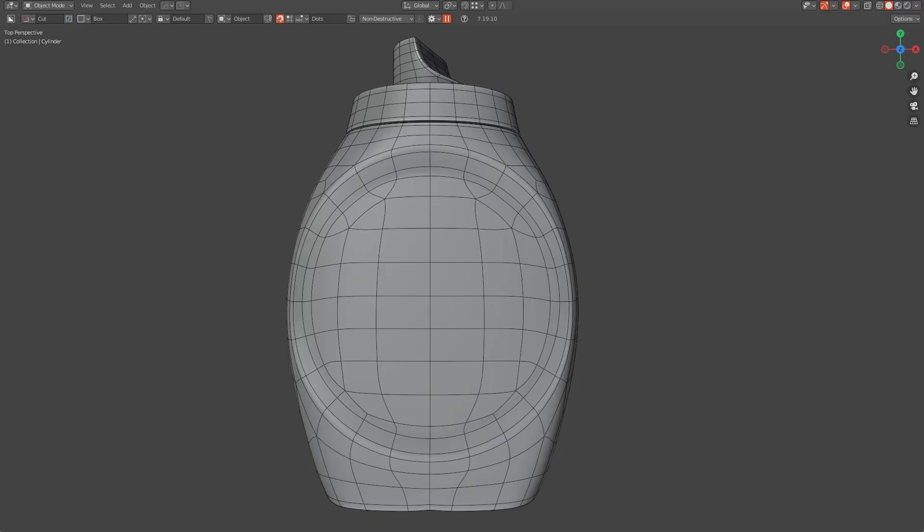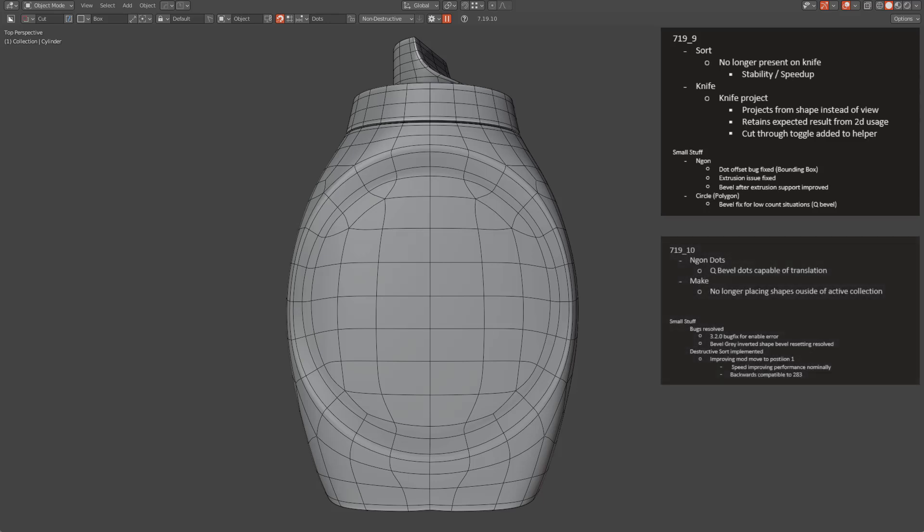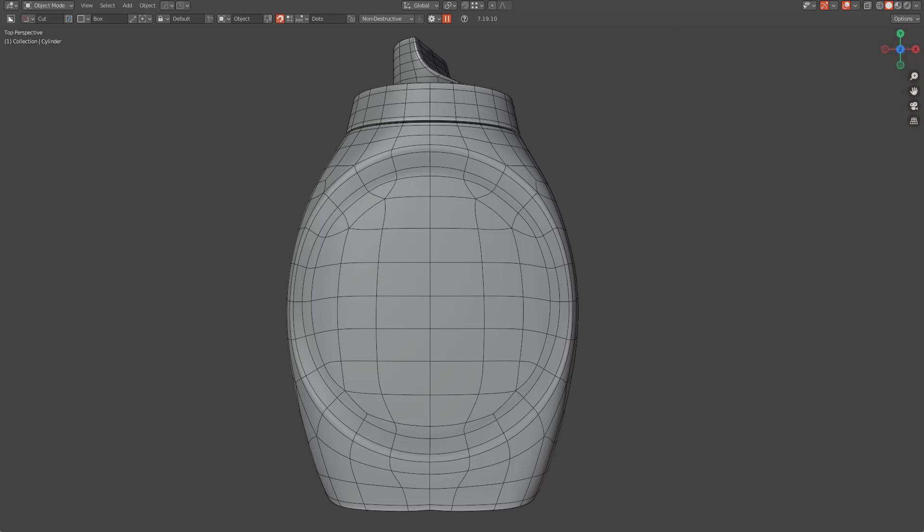Hello everyone, I'm your host MX2, and in this video we'll be going over the changes between BoxCutter 719-9 and BoxCutter 719-10. For the most part, the improvements aim to be topological improvements to improve behavior for subdivision modeling. So without further ado, let's go ahead and jump into it and begin talking about what is new.